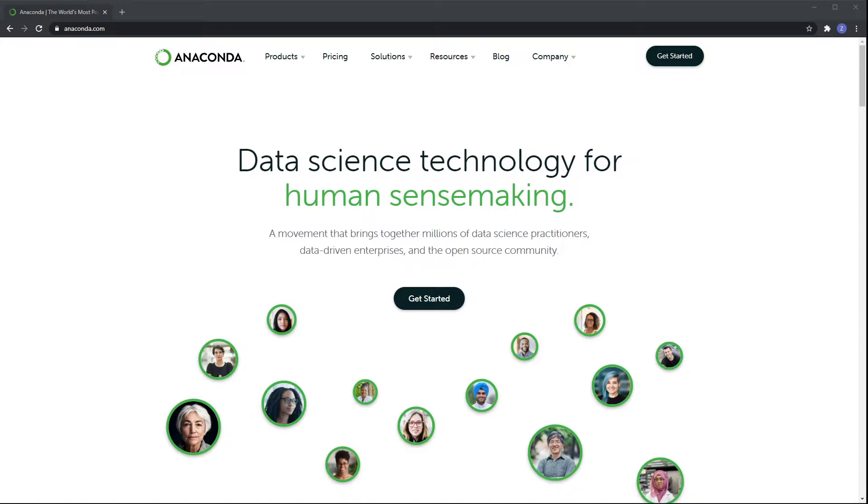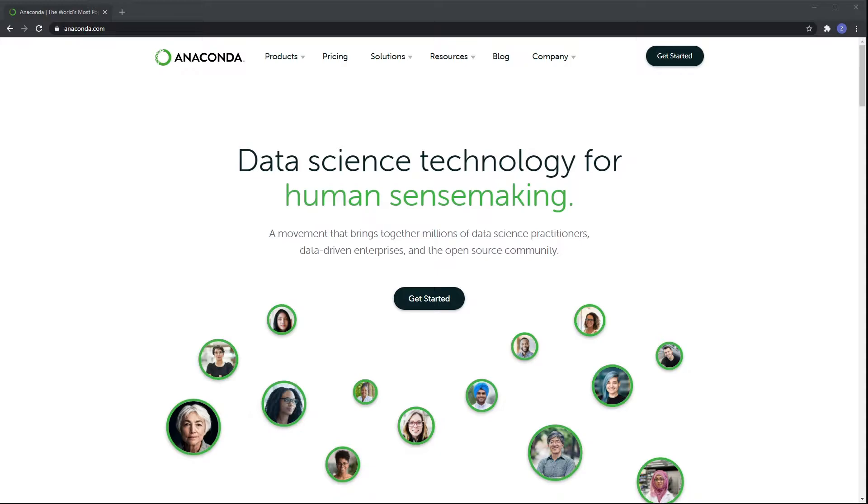It also comes with the necessary packages and modules that are needed for data science and data analysis, so you don't have to install these separately. For example, the pandas and the numpy package are already there. You don't have to worry about so many additional installations - they all come together in one single installer.